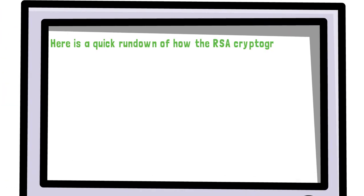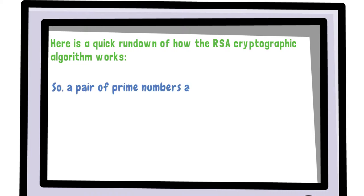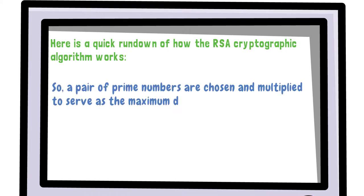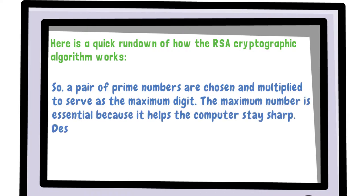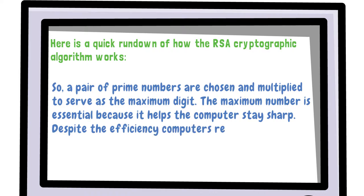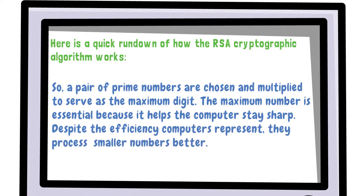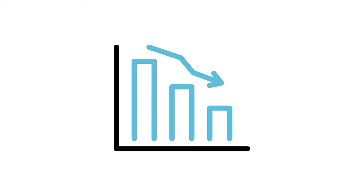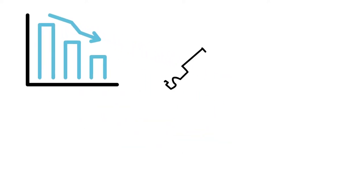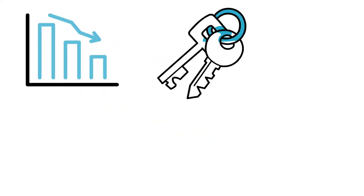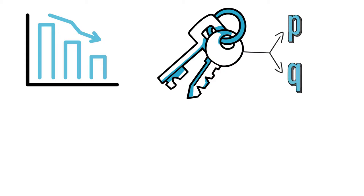Here is a quick rundown of how the RSA cryptographic algorithm works. So, a pair of prime numbers are chosen and multiplied to serve as the maximum digit. The maximum number is essential because it helps the computer stay sharp. Despite the efficiency computers represent, they process smaller numbers better.